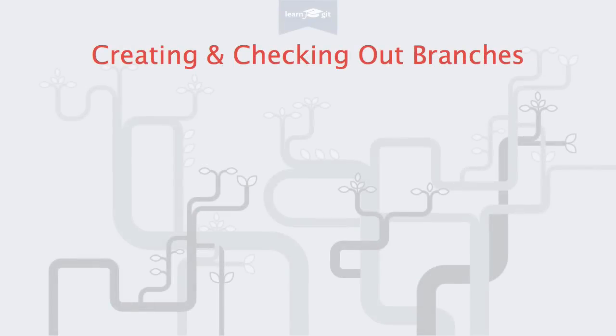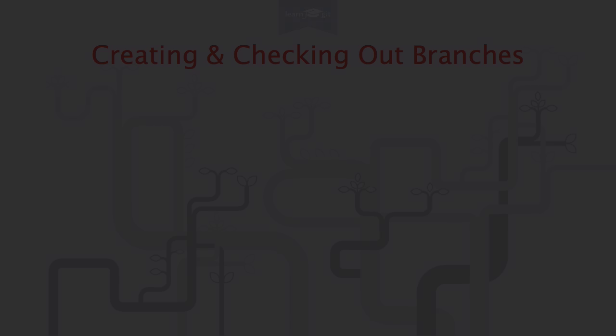Welcome to a video series on learning version control with Git. In our last video, we talked a lot about the theory behind branches. Today, we'll look at this in practice.